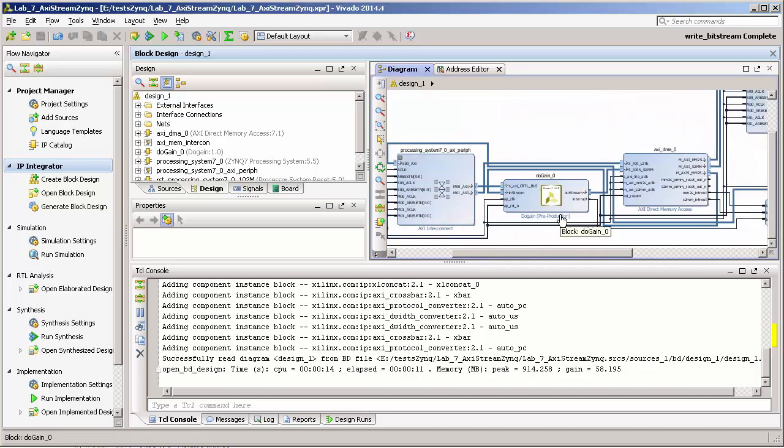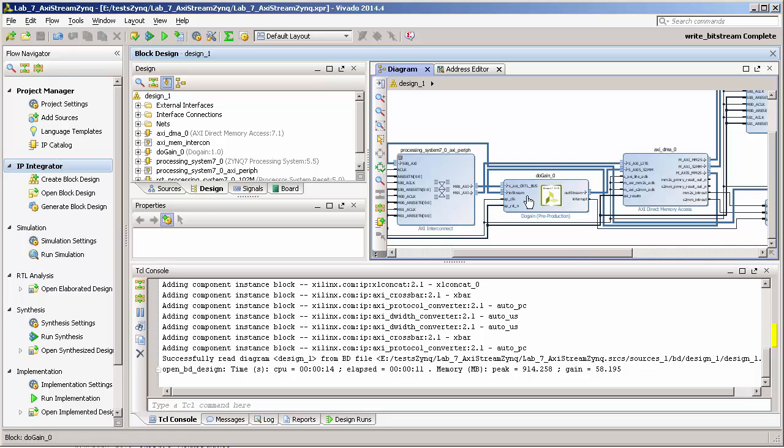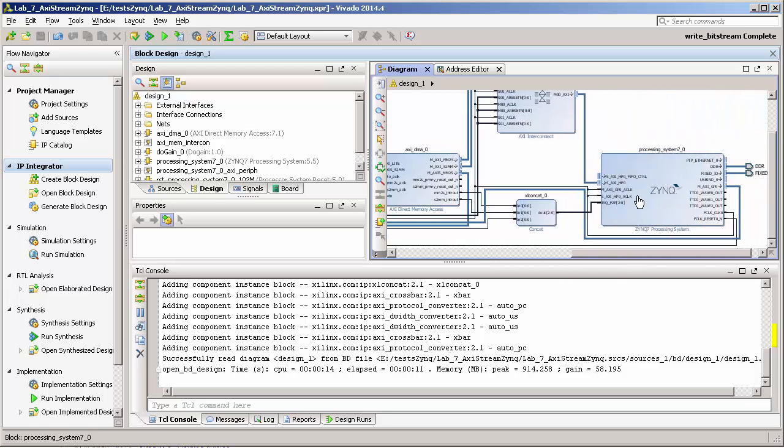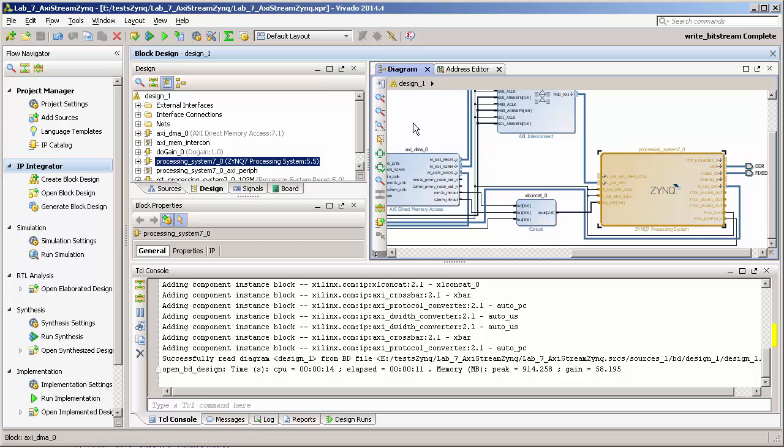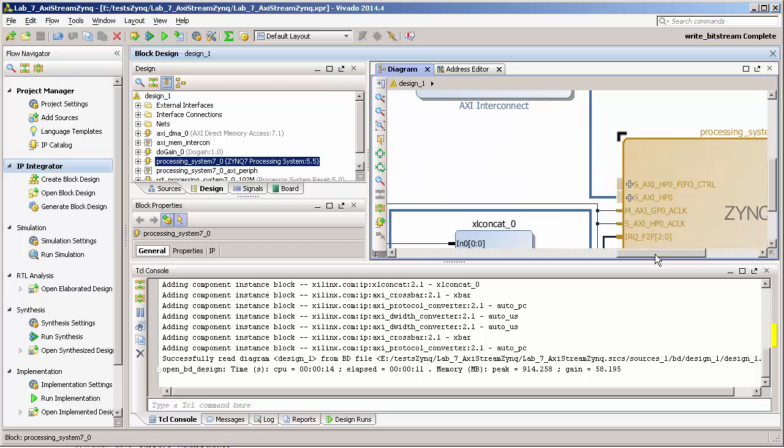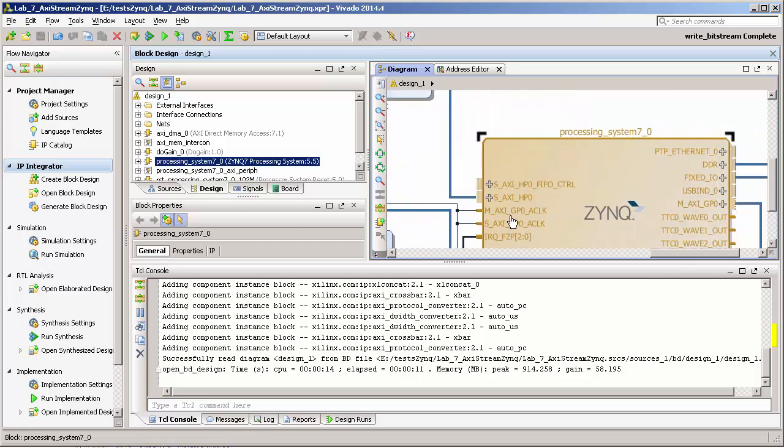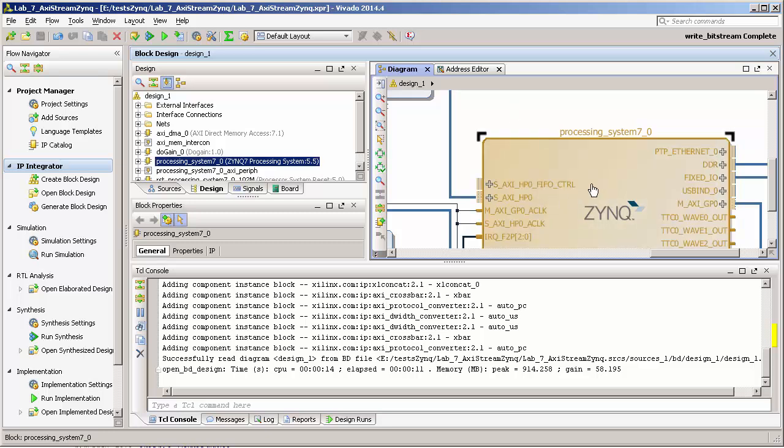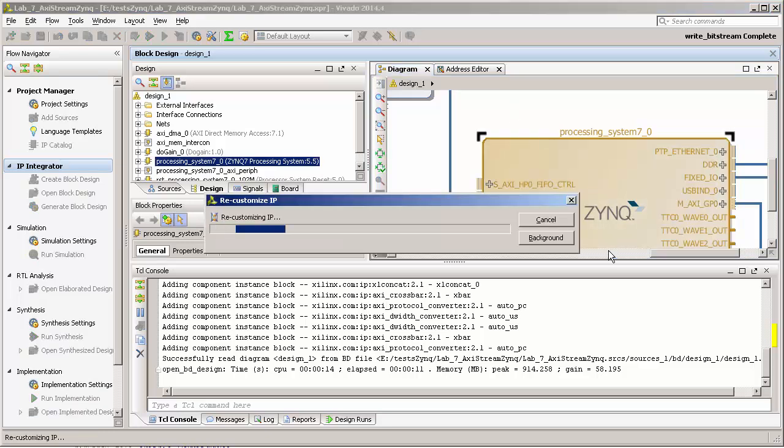It was just this DMA block that multiplies the input stream by a number that comes from the AXI Lite interface. In the last tutorial we used the high performance port of the Zynq. In this tutorial we're going to change a little bit and use the ACP port.